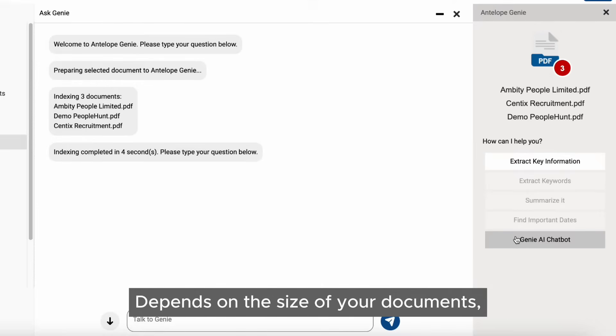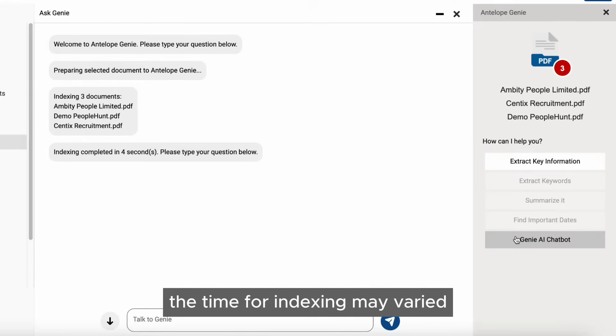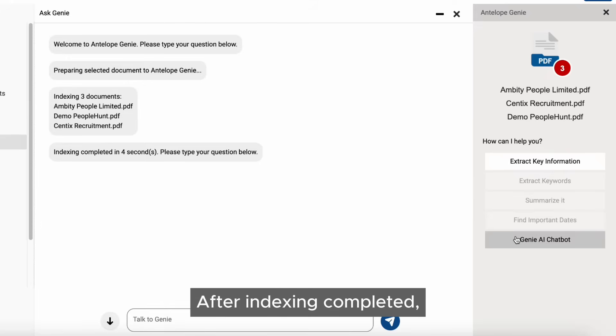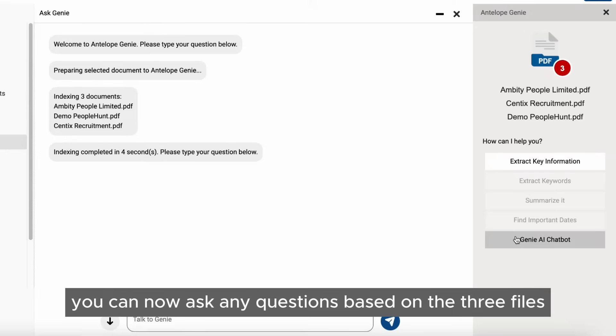Depending on the size of your documents, the time for indexing may vary. After indexing is completed, you can now ask any questions based on the three files.